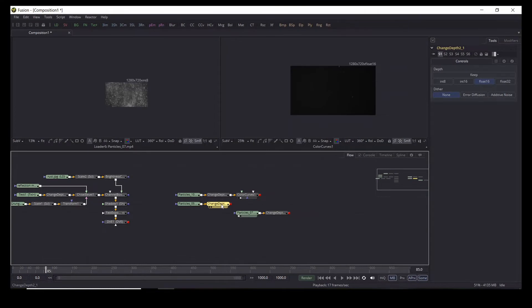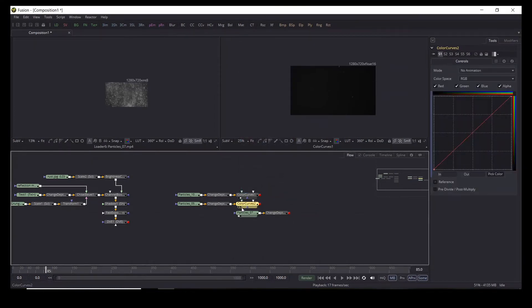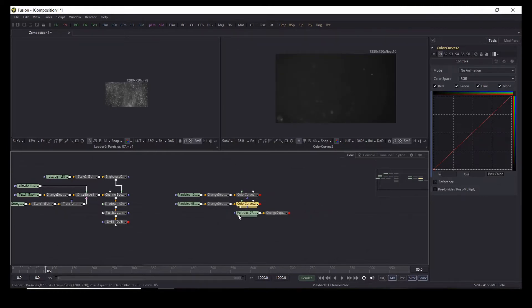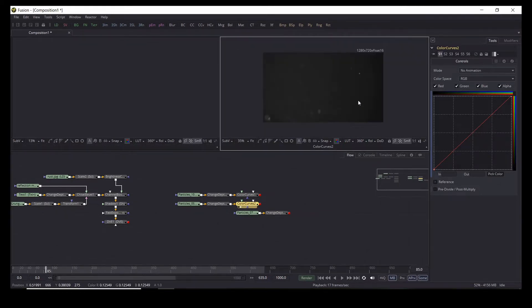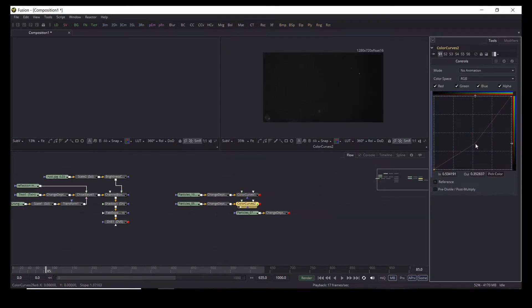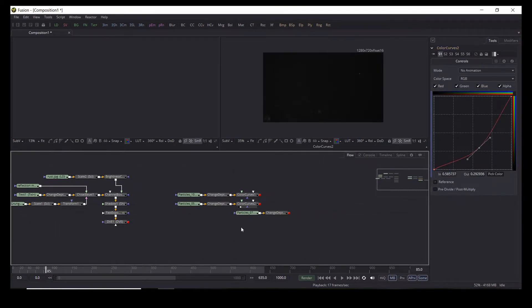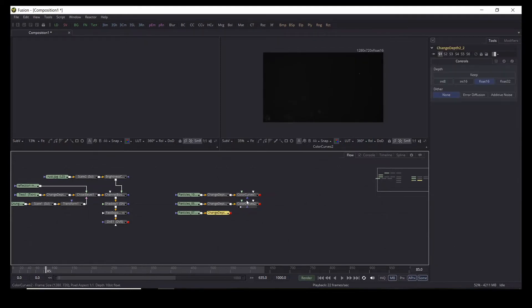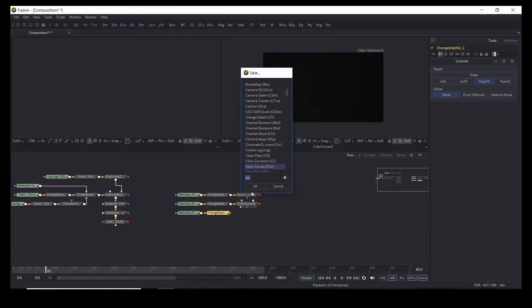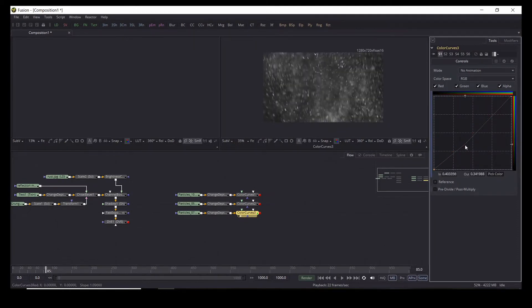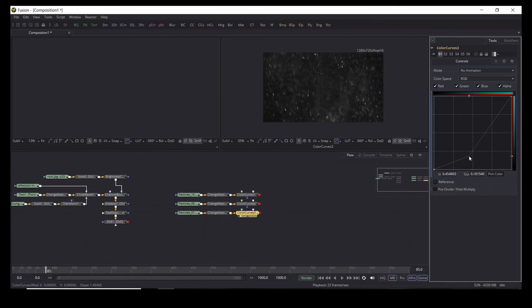We're going to add another color curves node to the second particle, send it to the viewer, and pull the curves down until the banding goes away. Then Shift+S. For the last particle, each clip needs individual attention so we add another color curves — this one needs to be brought down a little bit more. Shift+S and we play it. Really nice.